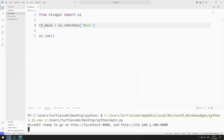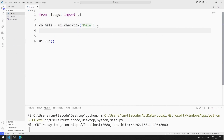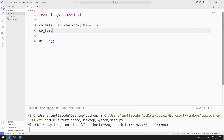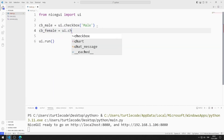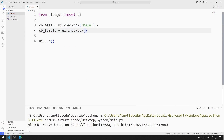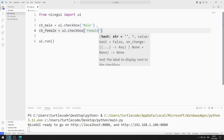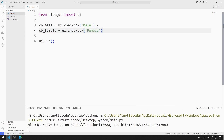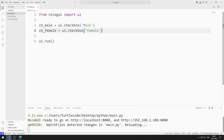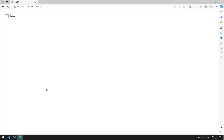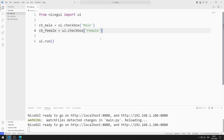I will create a checkbox object for female. I am saving the code file. The checkbox object I created for female was added to the web page.